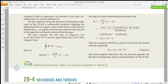The approach is the same as before. We need to find the current from the current density. After finding the enclosed current, we get B = μ₀i / (2πr), where 2πr comes from the Amperian loop.